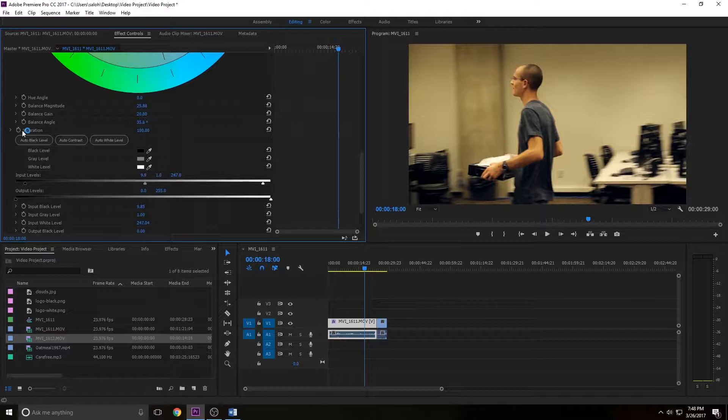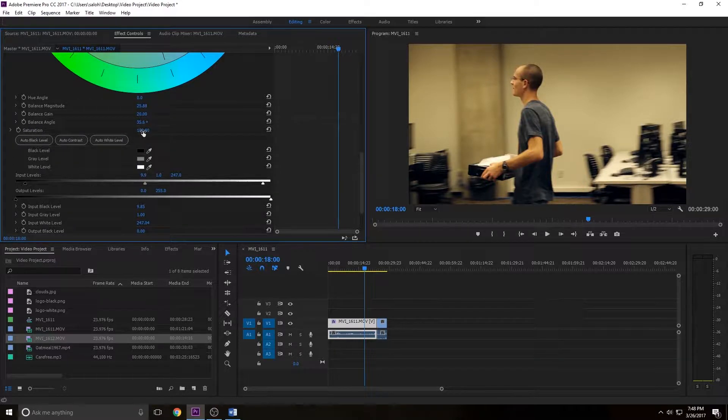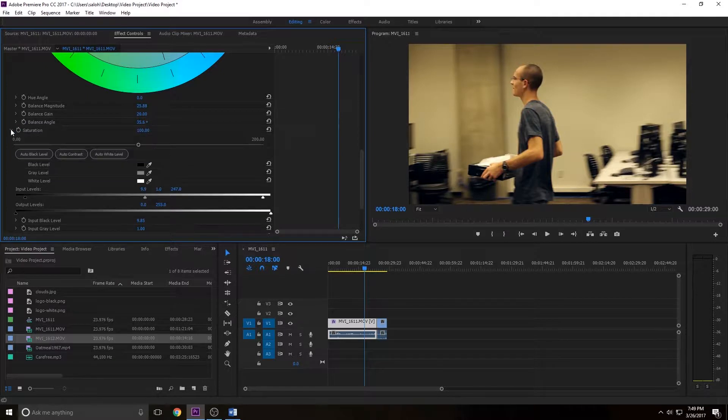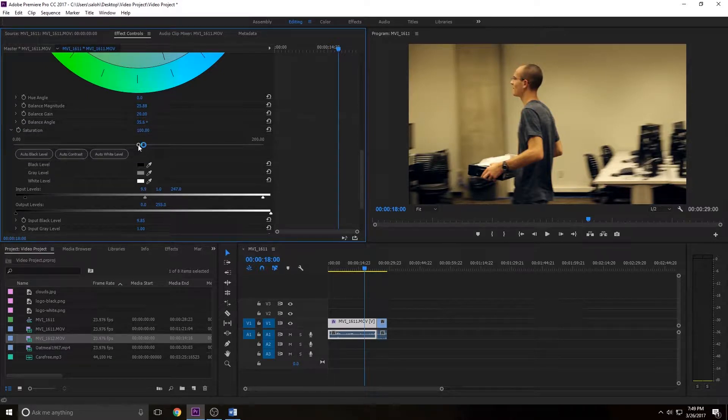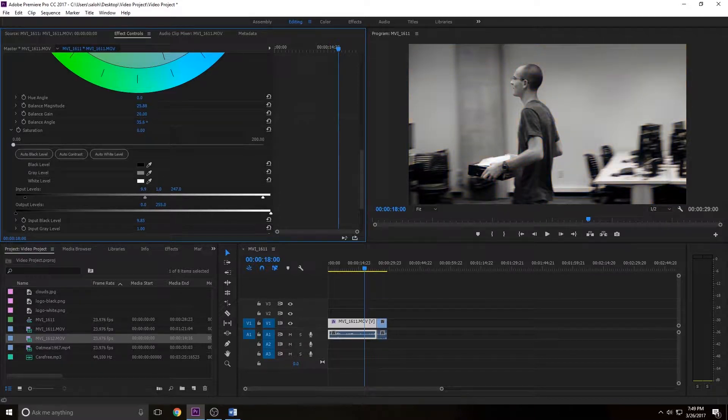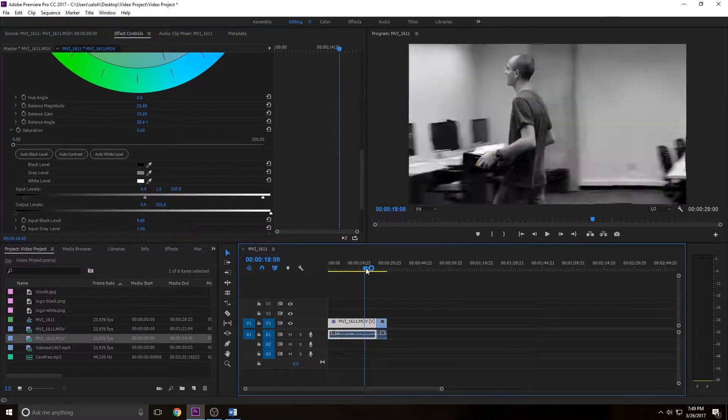There are a couple ways to change the saturation. I could just click and drag the numbers to the left, hit the triangle, then I have a bar I can click and drag. If I click and drag this all the way to the left, take out all saturation, it makes it black and white.